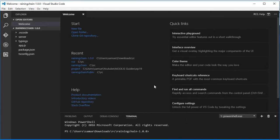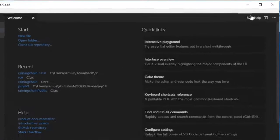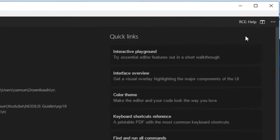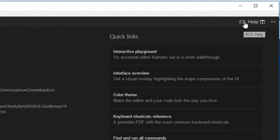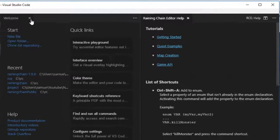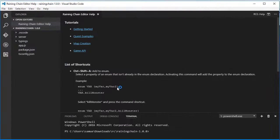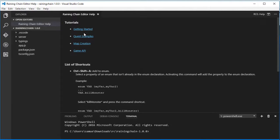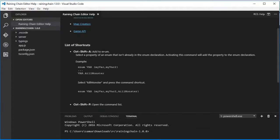Okay, so once the installation is complete, one little tip I want to give you is that at the top right corner of the screen, there's an RCEL button. You want to click it, and there will be lots of information about the ReiningChain editor, including links about how to get started with quest creation, quest examples, and map creation.